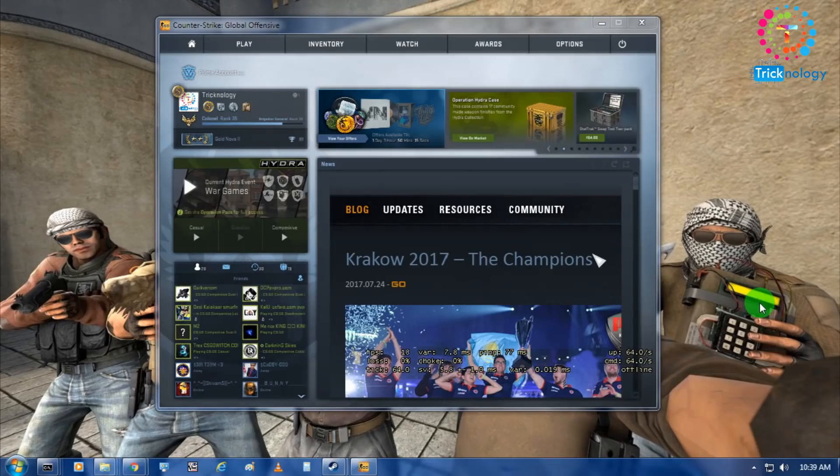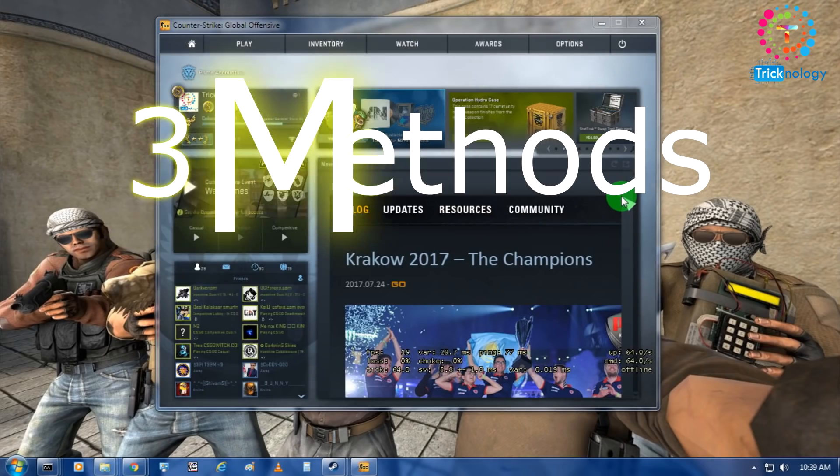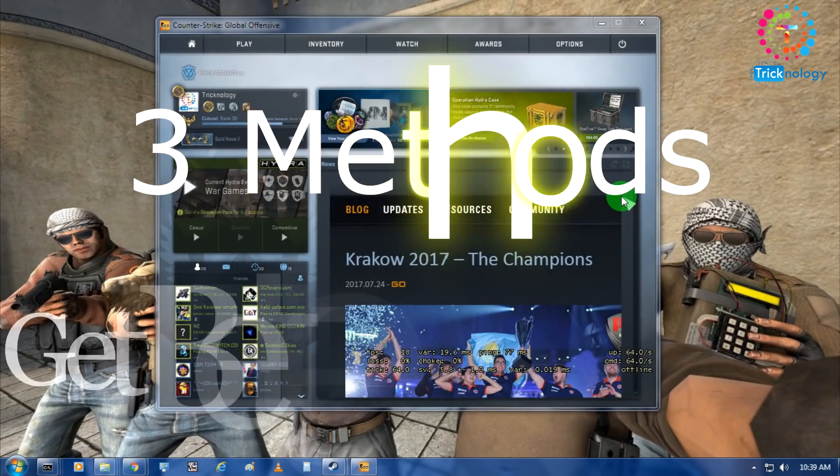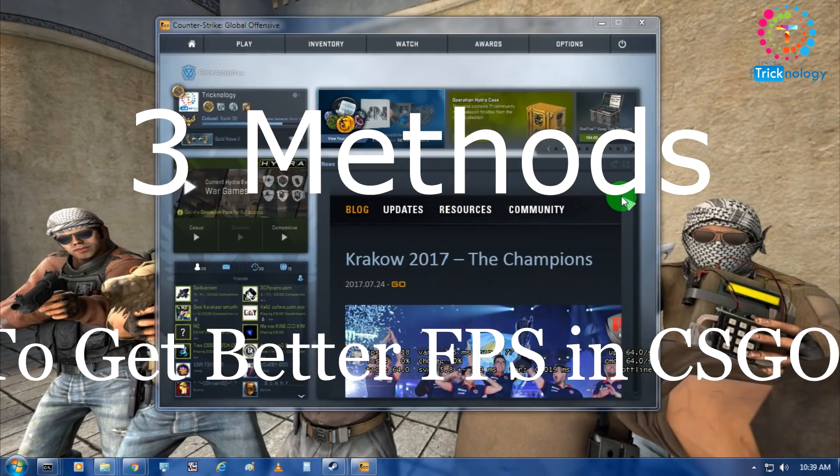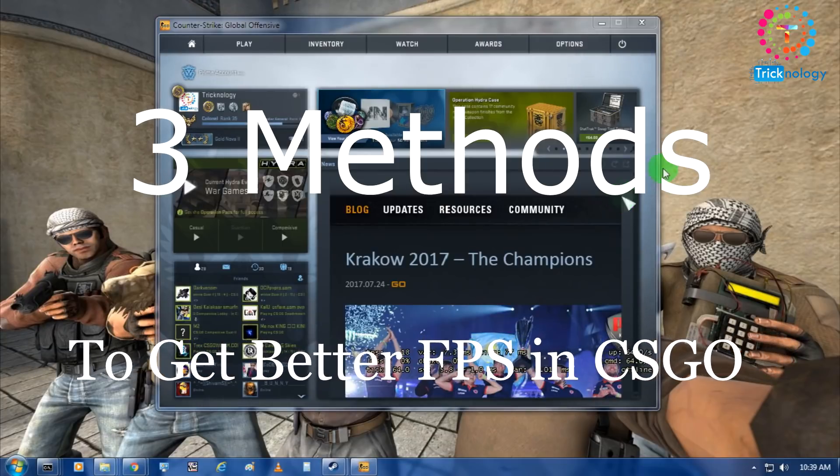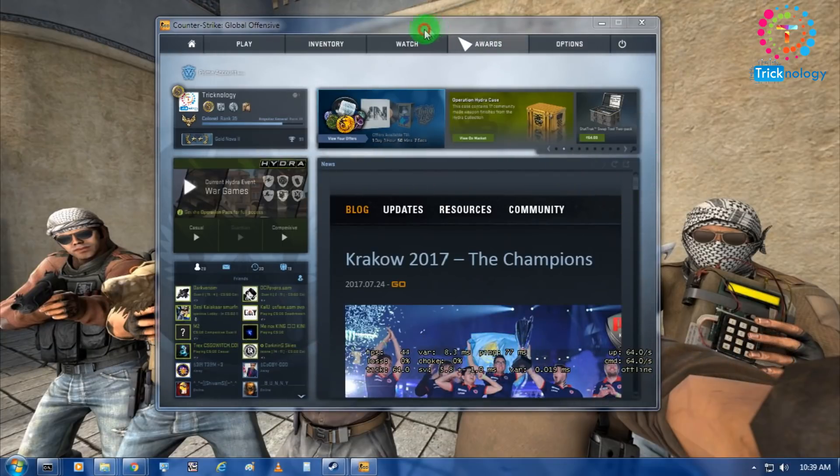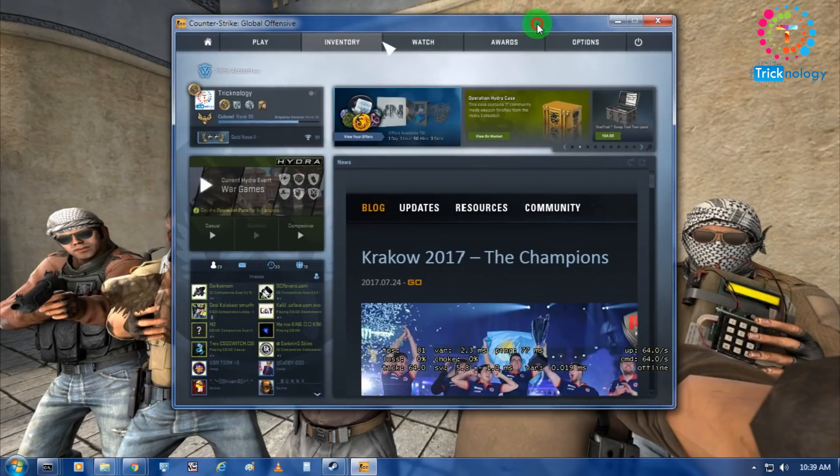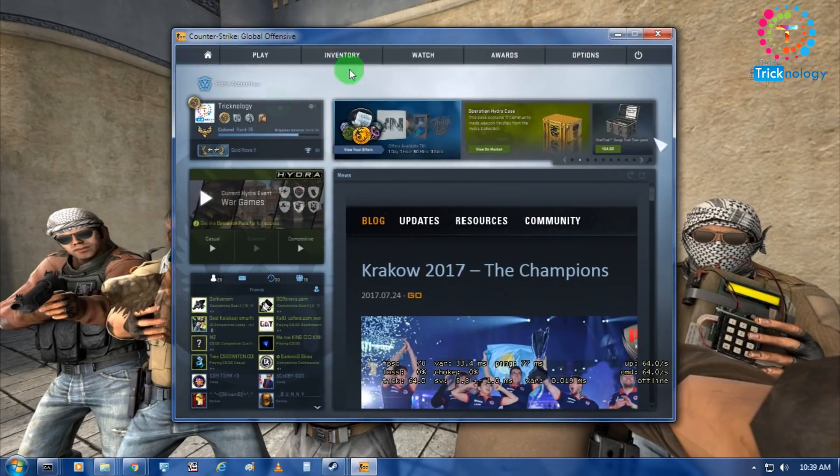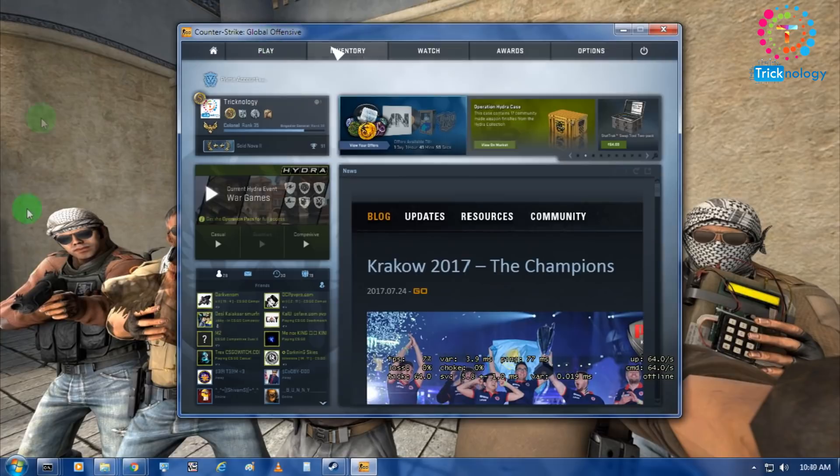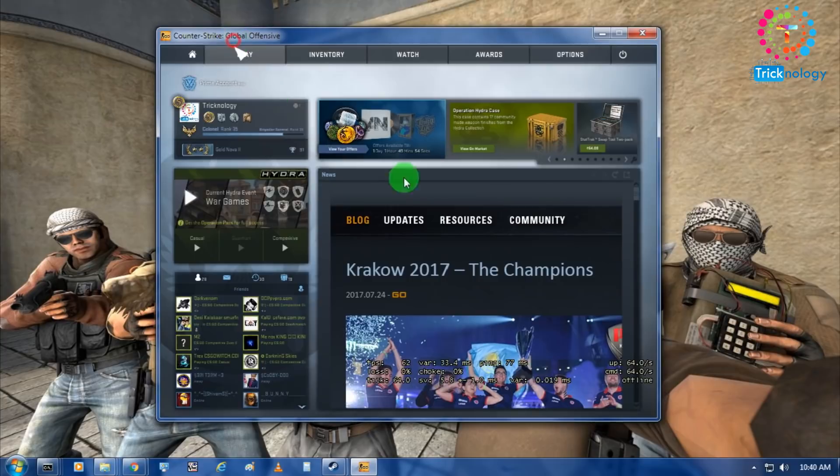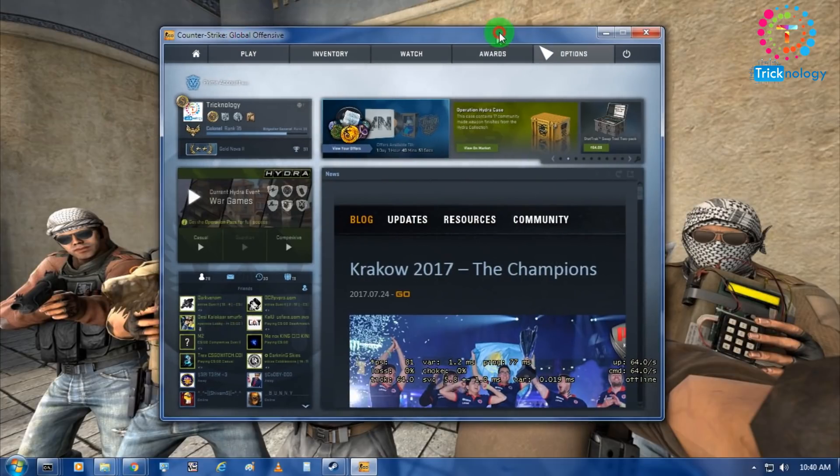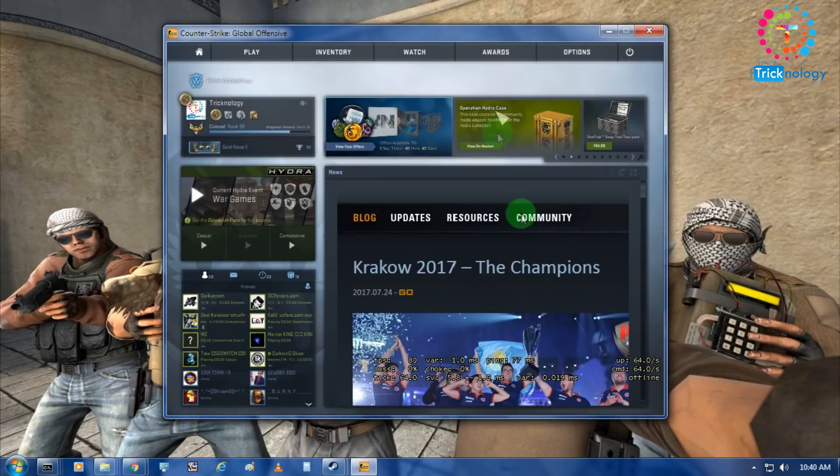I'm going to show you 3 methods by which you can get better FPS on CSGO. First method is, as you can see I've opened my CSGO in normal mode aspect ratio 4 to 3. Generally I'm not playing with this screen, but I'm showing you guys.